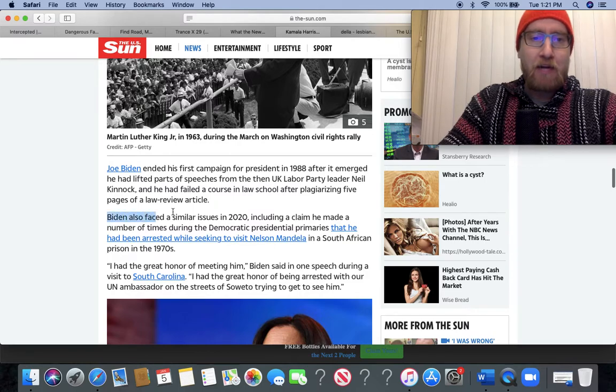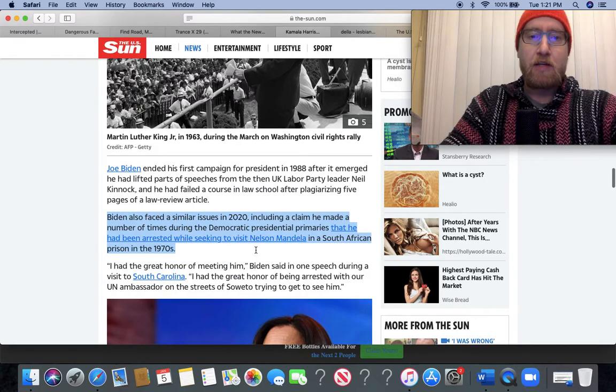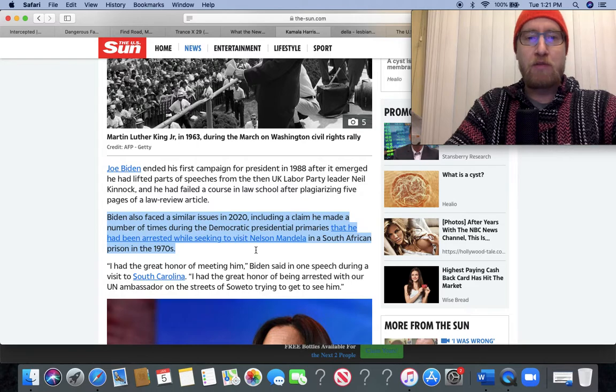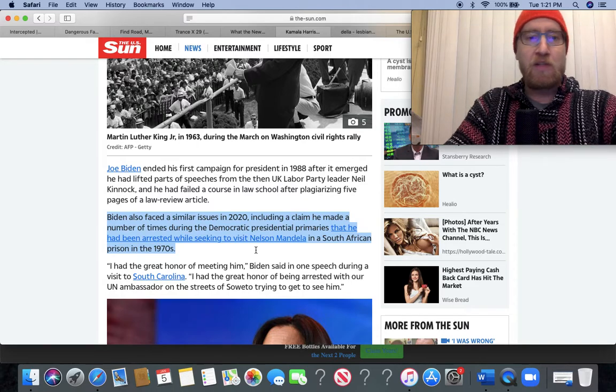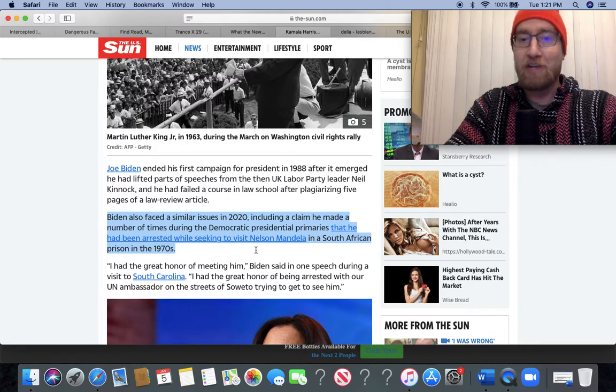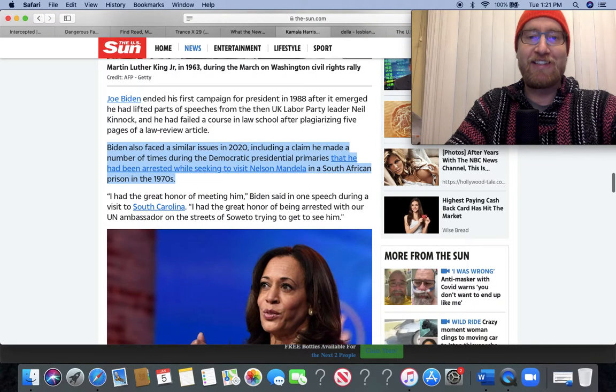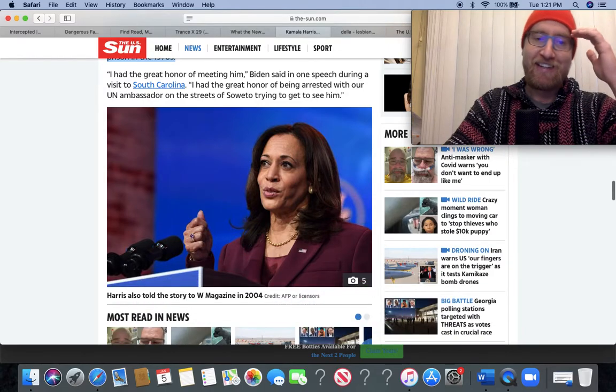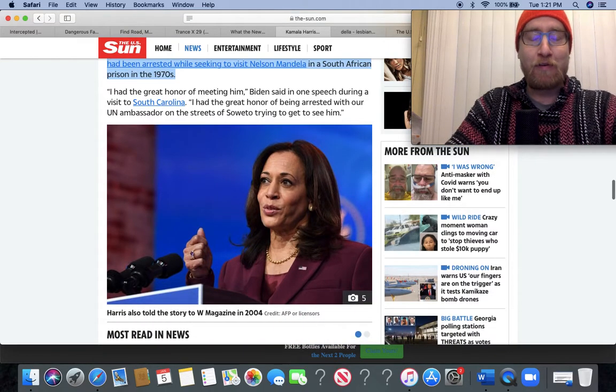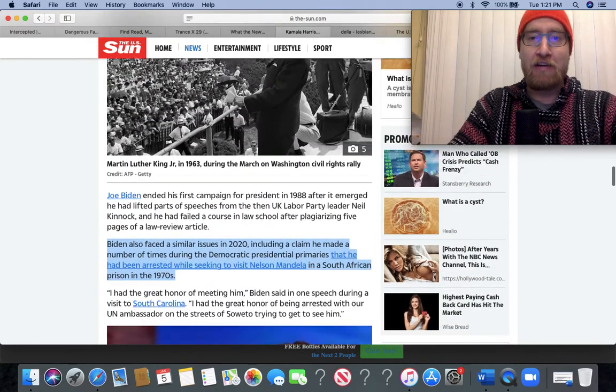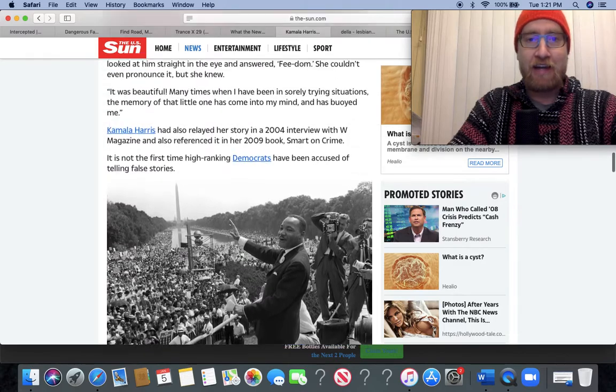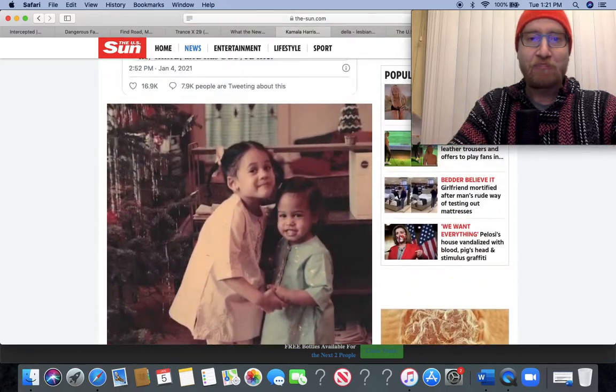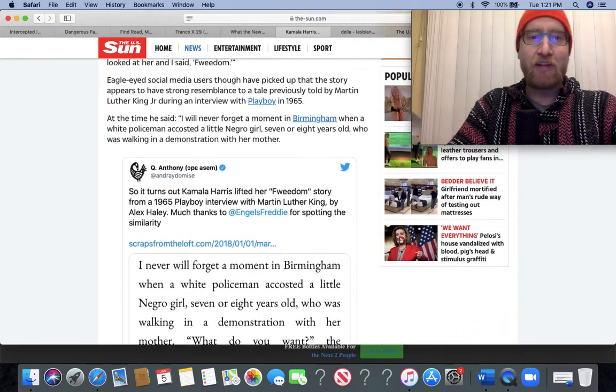And he just keeps failing upwards. All these hacks do. Biden also faced similar issues in 2020, including a claim he made a number of times during the Democratic presidential primaries that he had been arrested while seeking to visit Nelson Mandela in a South African prison in the '70s. Jesus Christ, dude. I guess it's a perfect fit, a couple of liars and hacks.